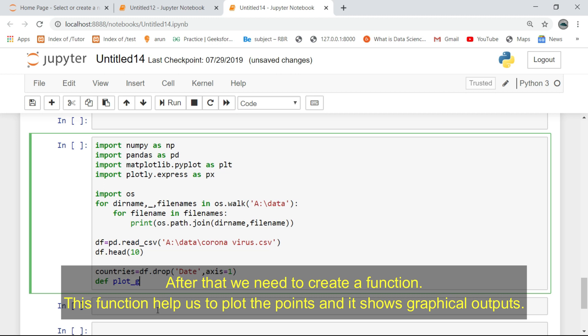After that we need to create a function. This function helps us to plot the points and it shows graphical outputs.